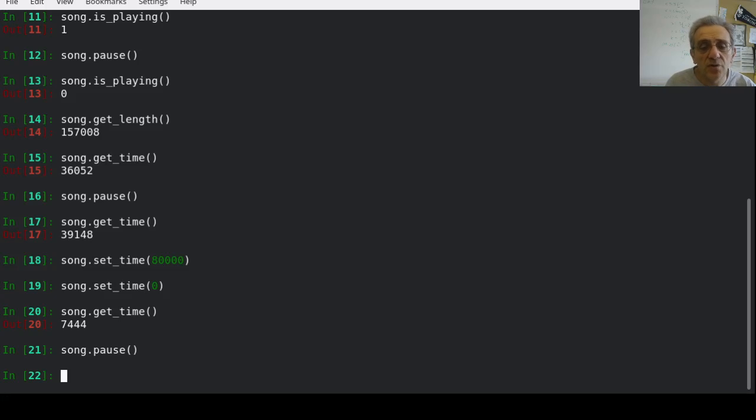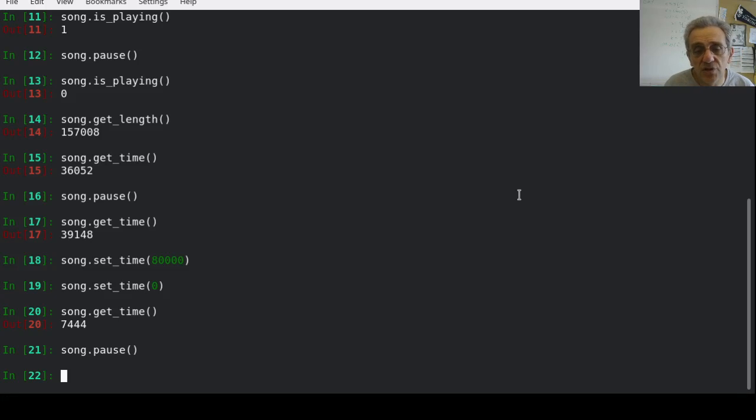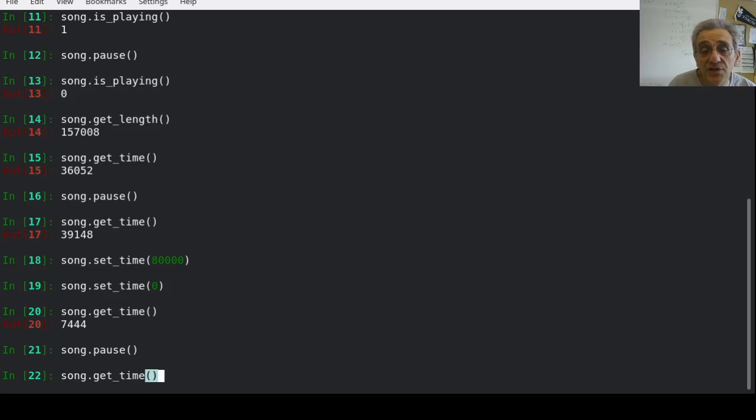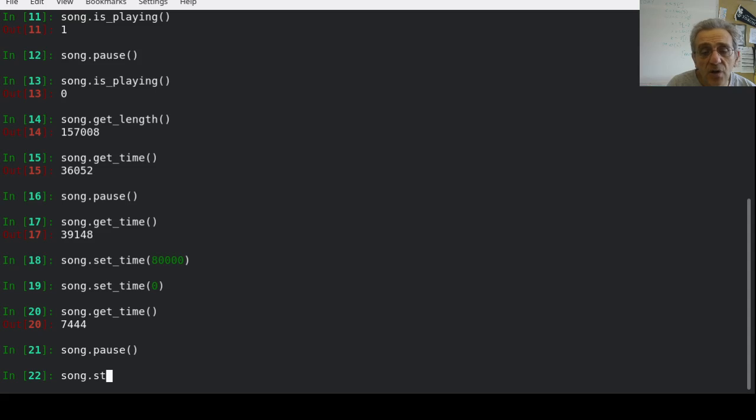So let's pause it for a minute. So in order to stop this song, or play, I should say, in order to play a different song, I'll go song.stop.